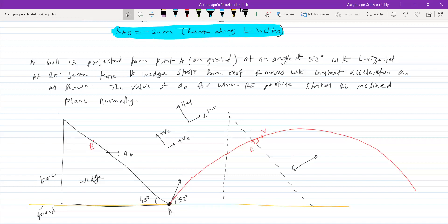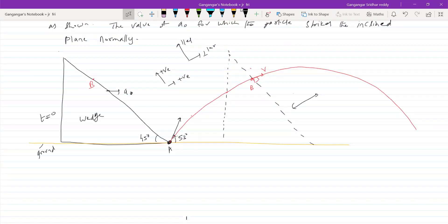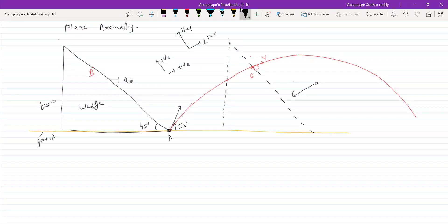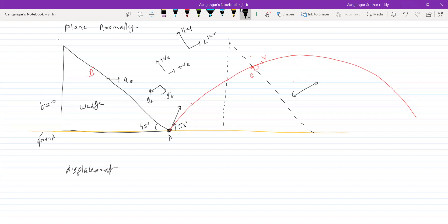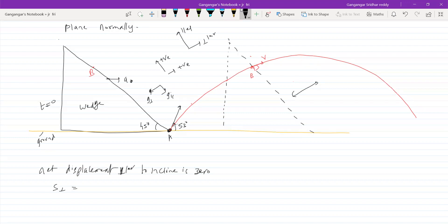Let me write the equation. Perpendicular direction — and before that shall we resolve the accelerations? What is the acceleration of the ball? G has a component G parallel and G perpendicular. Similarly for the wedge: A₀ perpendicular and A₀ parallel. Net displacement perpendicular to the incline is zero.